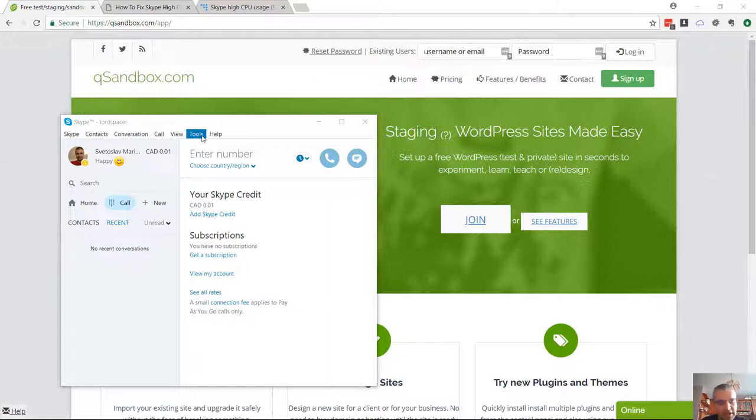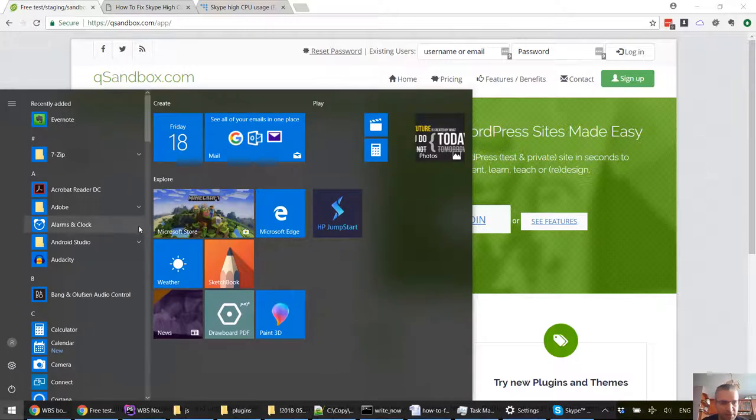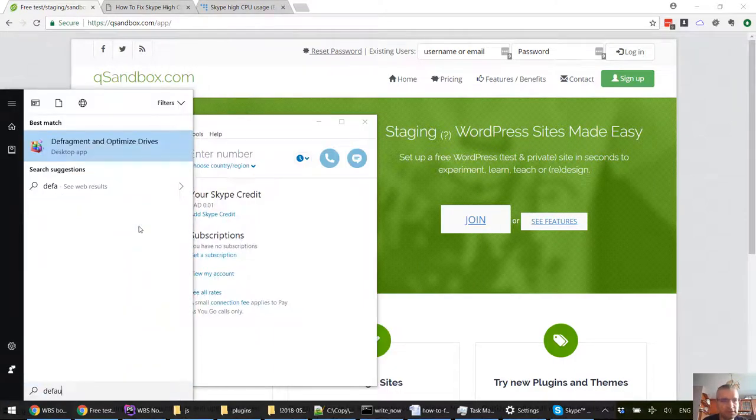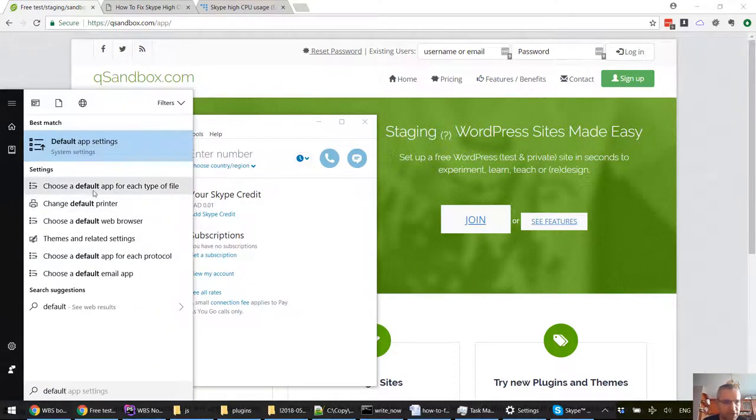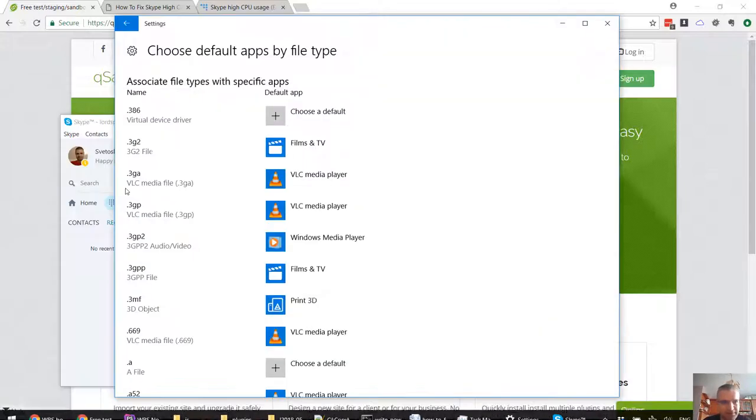I'm going to press the Windows key and something's going to pop up. I'm going to type default and we need to pick default app for each type of file.